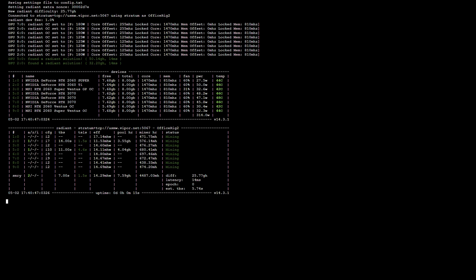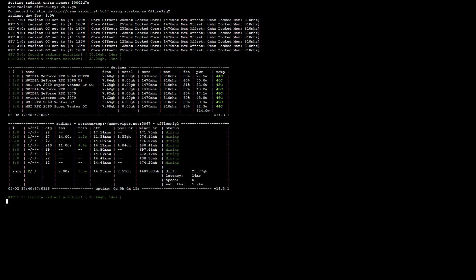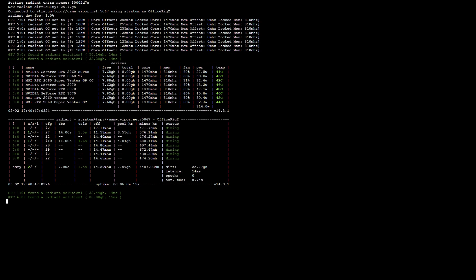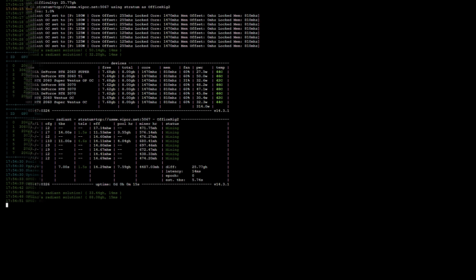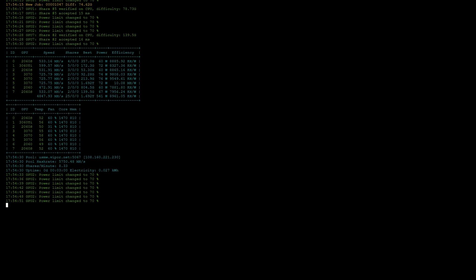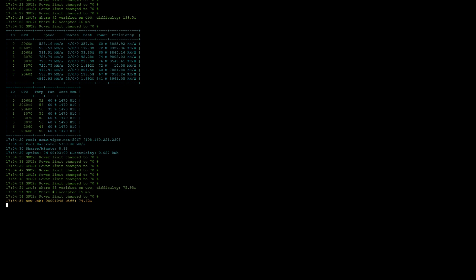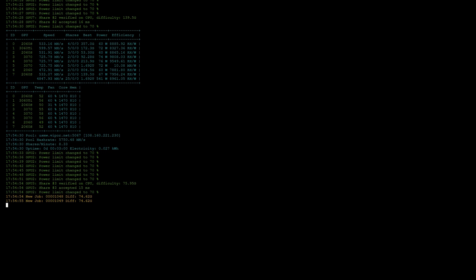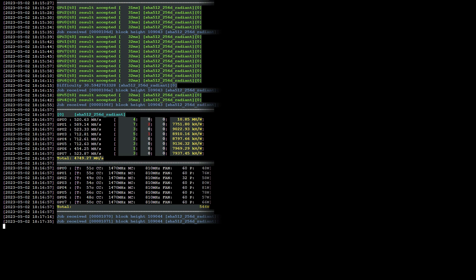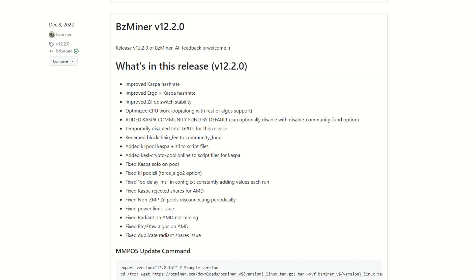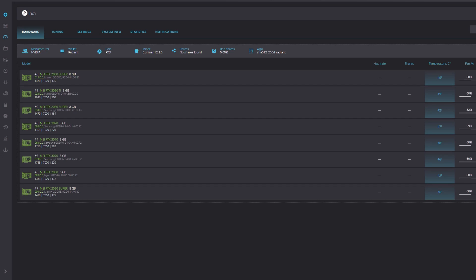Sometimes we take it for granted that the newest version of something is the best version. While all three of these miners, with their most recent releases, are close in performance, I remember coming across a comment on Discord about version 12.2.0 of BZMiner, where it was said it was better than the current versions, one specifically speaking to Radiant. Is that still the case? Let's find out.